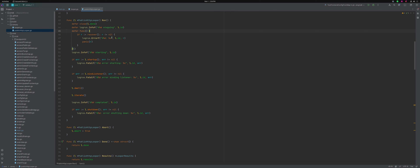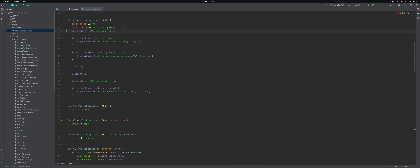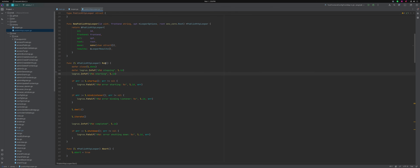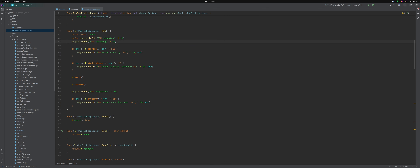I can get rid of this defer — that was there for some debugging I was doing earlier. You can see that it defers a close of the done channel, which is used to join when you've got multiple goroutines to figure out when they've all successfully completed. When this function exits, it will defer closing that channel, and it will also defer a log message saying that it's stopping. When it starts up, it mentions that it's starting. I'm standardizing these log messages on a format where I've got a number and then the ID.